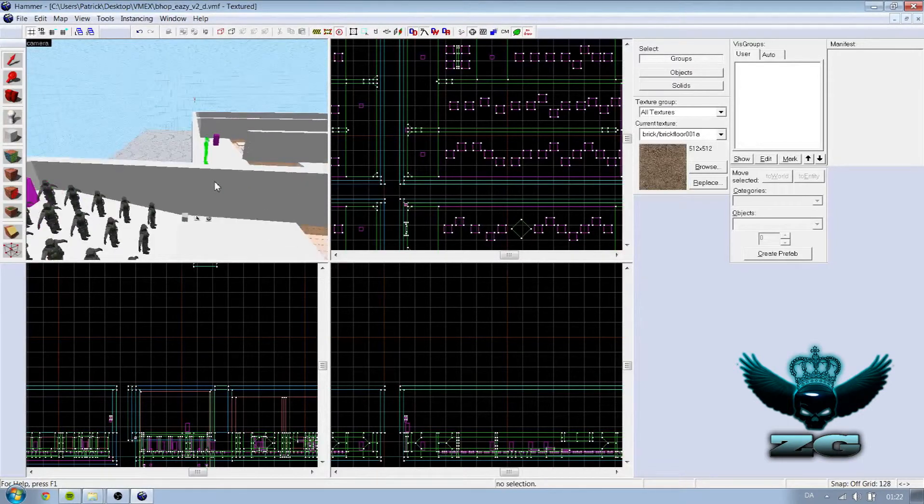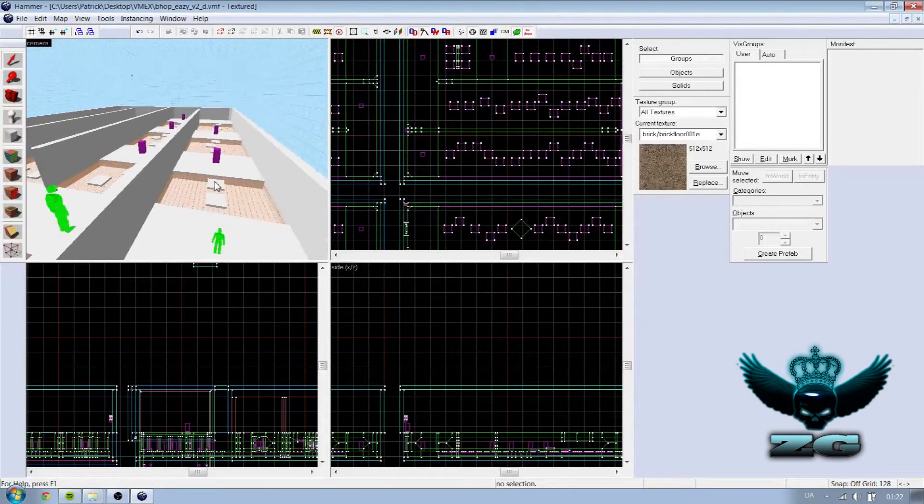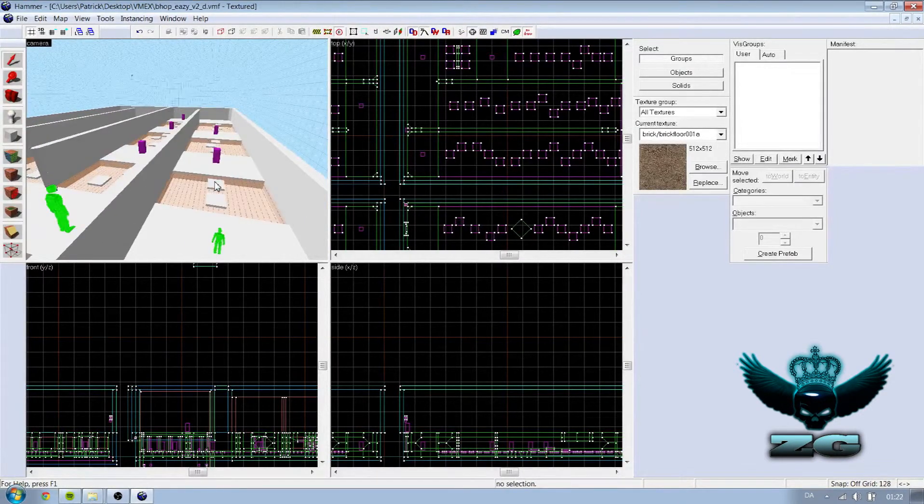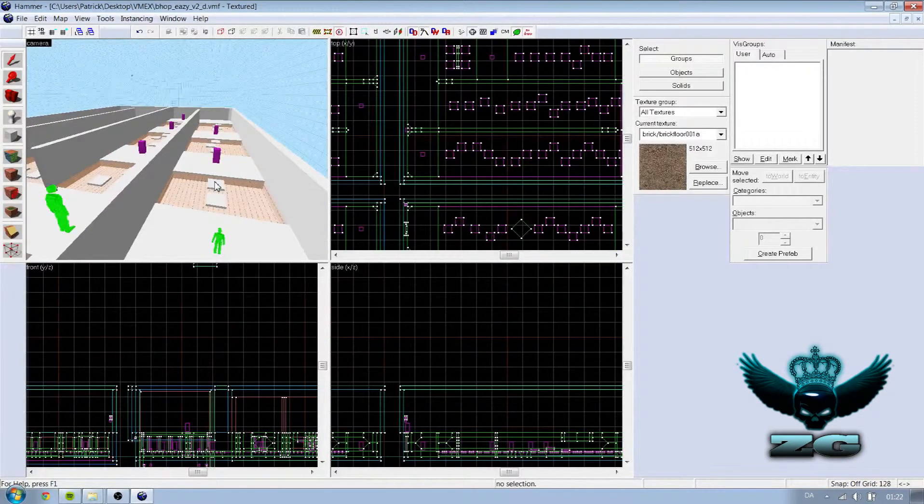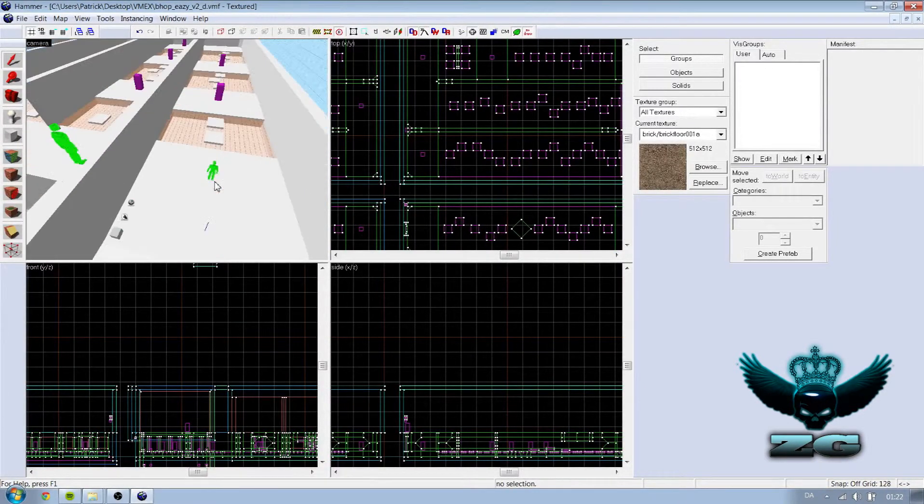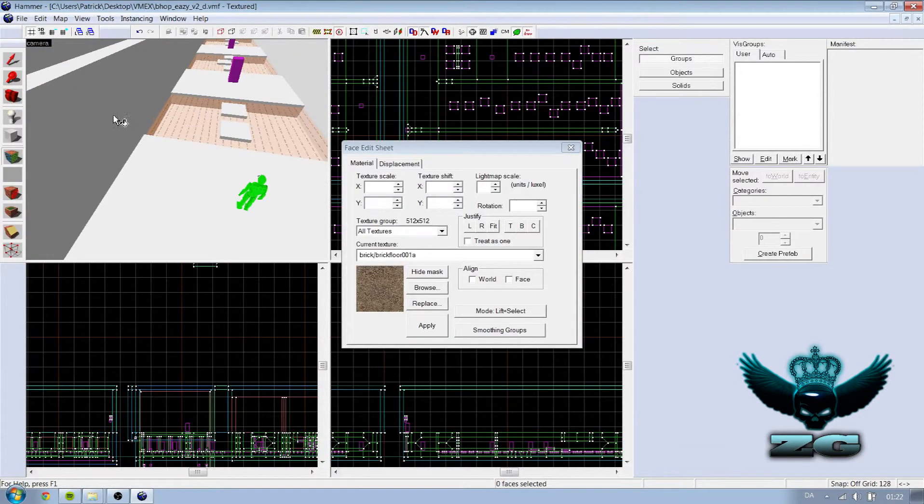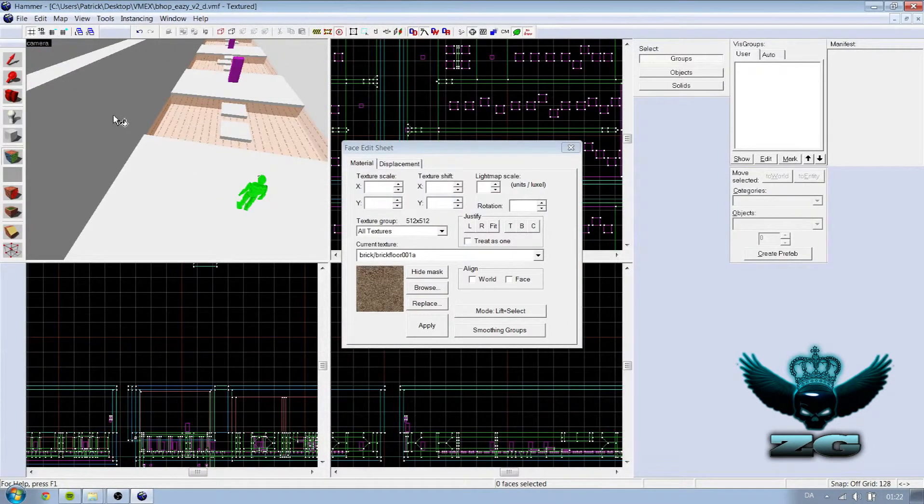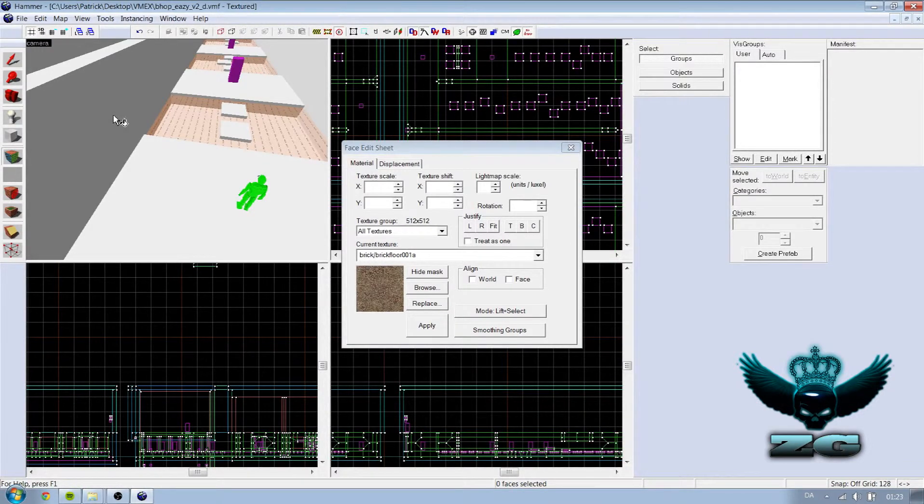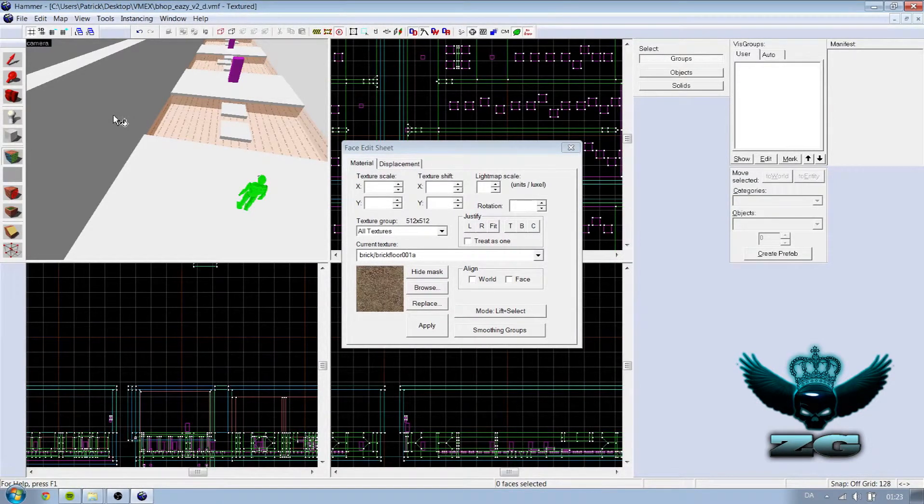And now you can see you have no textures. It's all white. Because these textures you downloaded from the map is not in this. It can be a thing you're gonna add after.